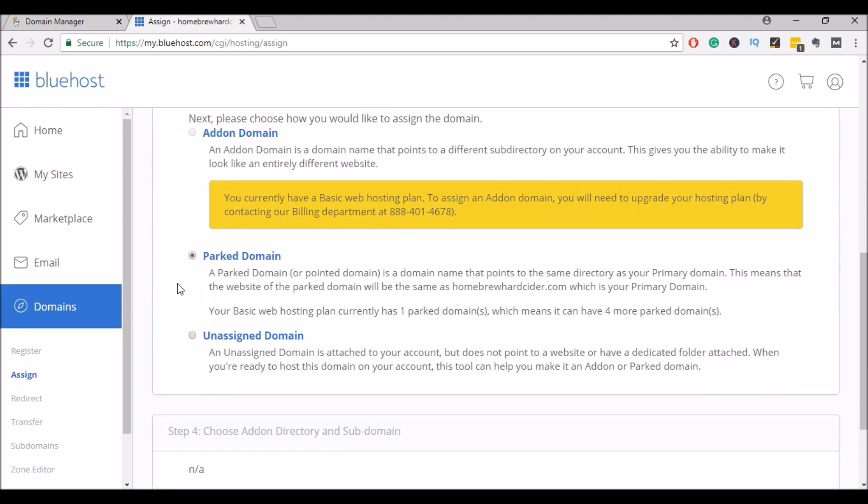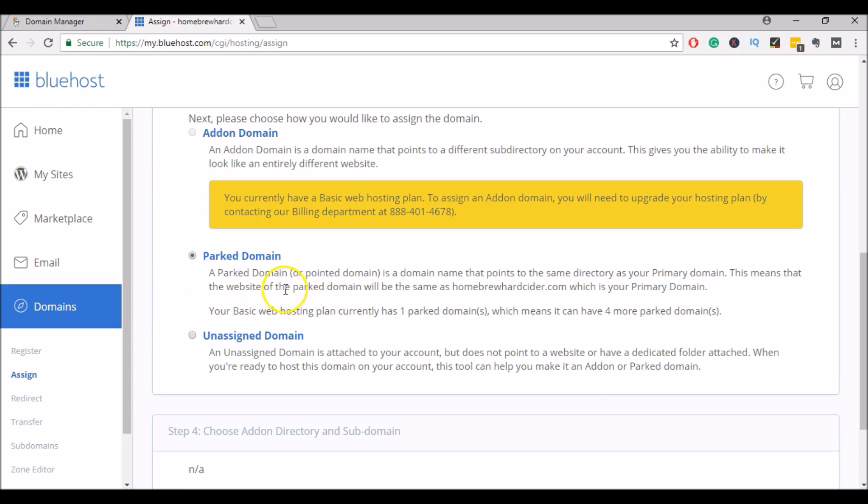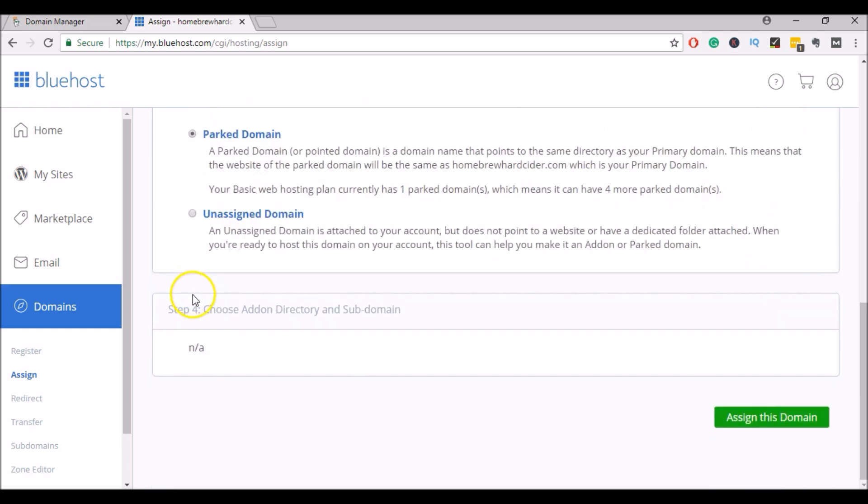For this particular video, I'm just going to be parking the domain in my account. If you would like to set up this domain to be able to build a WordPress site with it or transfer another site to it, you would have to click on add-on domain. And this will allow you to set up a directory for that domain. But for this video, I'm just going to be parking it.